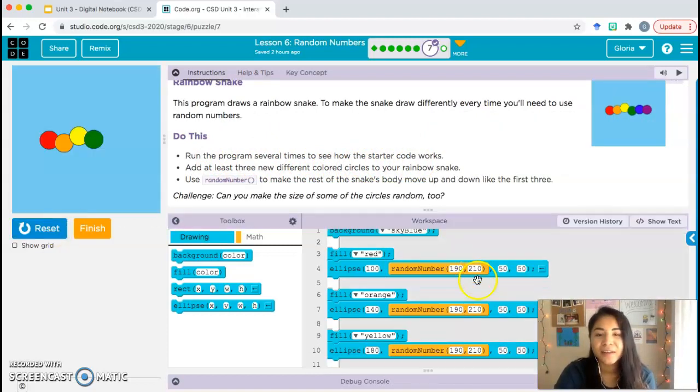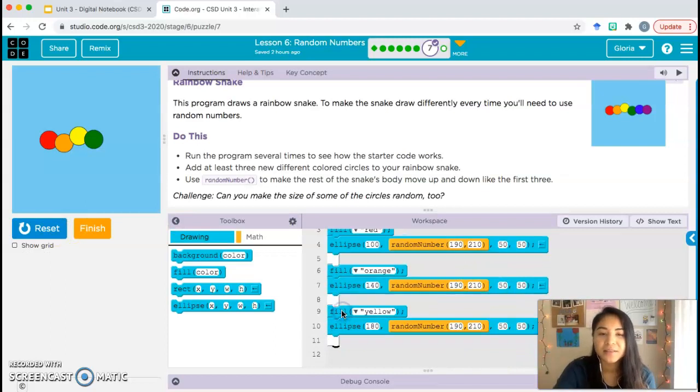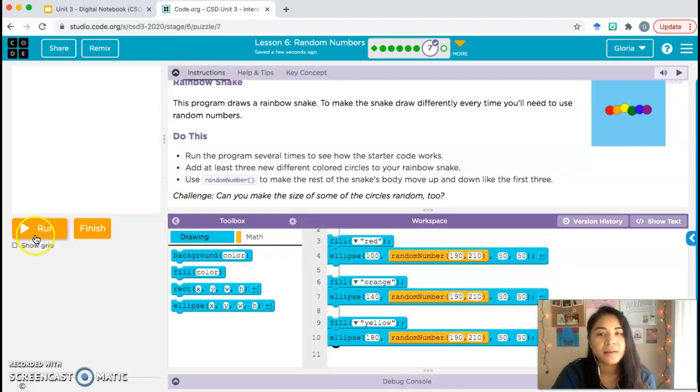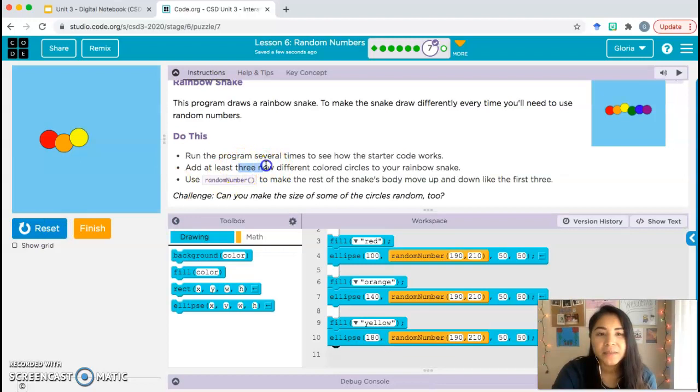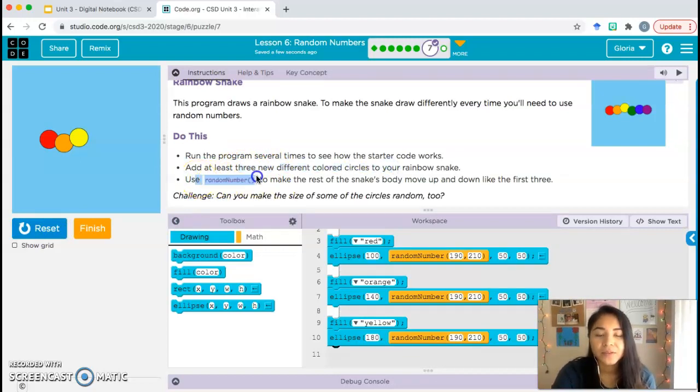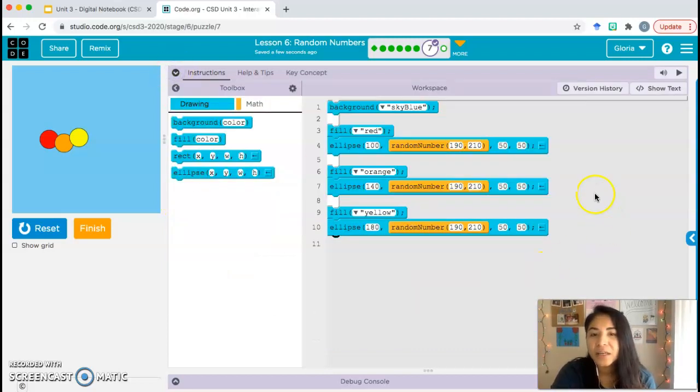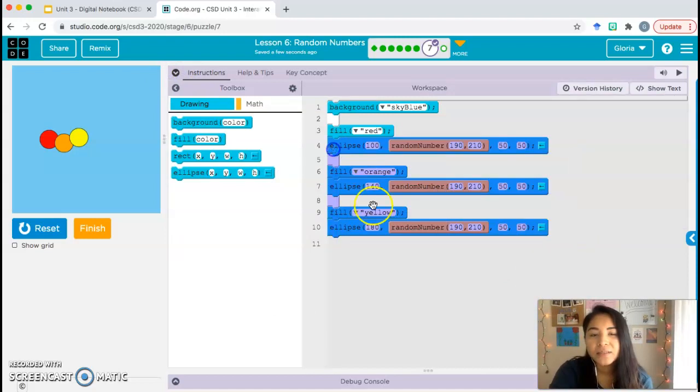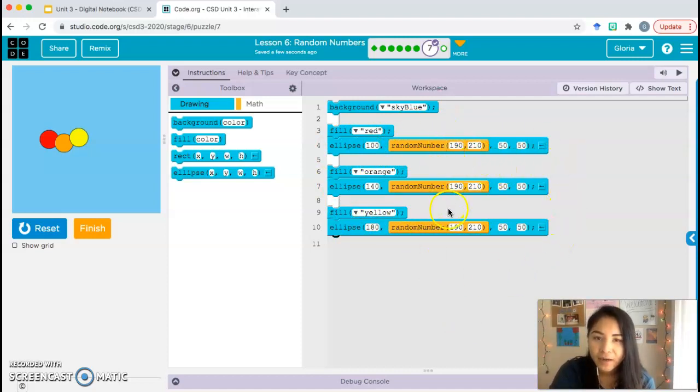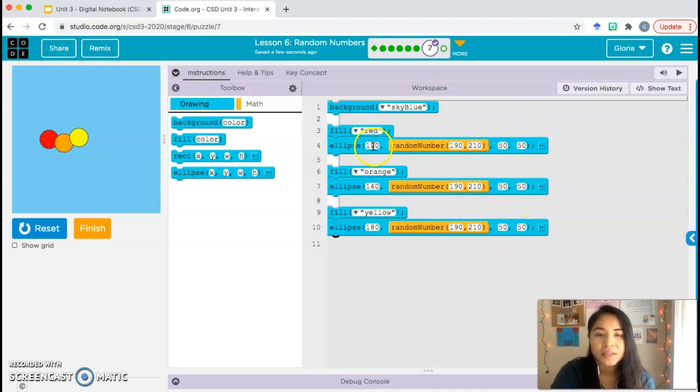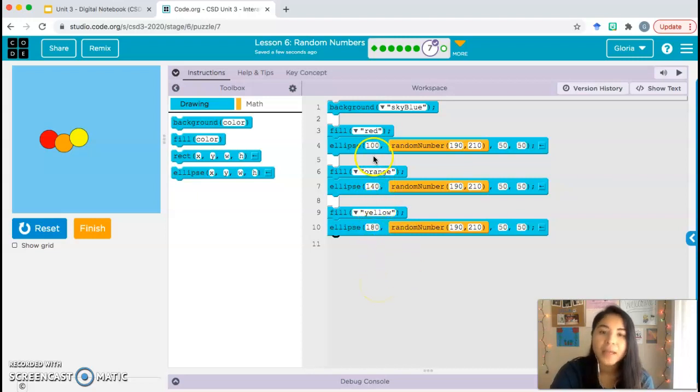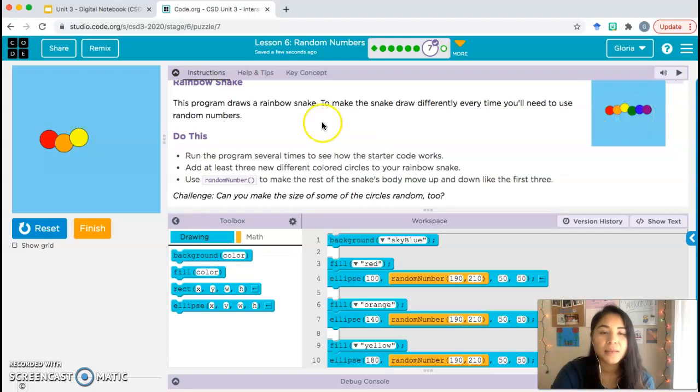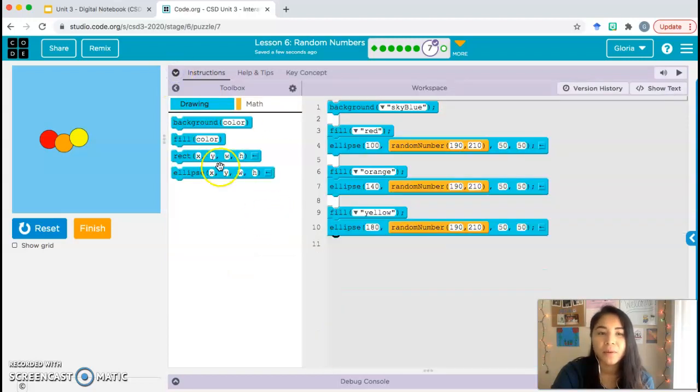As you can see, the snake has three circles that are moving up and down. And your task is going to be to add three new different colored circles that also move up and down. So you need to use a random number block. Don't worry about the challenge. Let's take a look. My question to you is what is staying the same each time that an ellipse is drawn? What's staying the same? Hopefully you said the y parameter is staying the same. The width and the height is staying the same. The only thing that's changing is our x coordinate. How much is this increasing by each time? 40. So it's increasing by 40 each time. So the next circle that we draw, we have to increase the x by 40. I'm going to help you with the green and then your task will be to draw the blue and the purple.